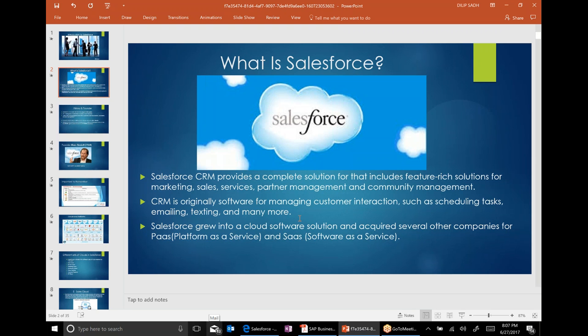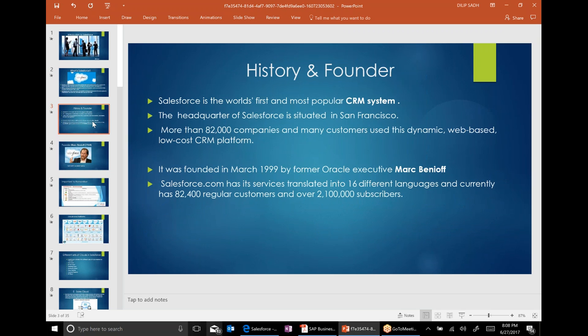Salesforce is a cloud software — it's a primary cloud company. Talking about history, Salesforce was established in 1999, so it's almost 18 years old now. Their CEO is Mark Benioff. Mark came out of Oracle — he was working with them at Oracle, and then he started his own company, Salesforce.